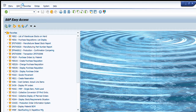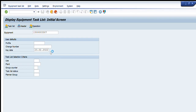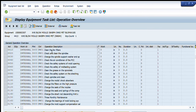We will start by entering IA03 in our transaction tab and pressing Enter. A window will appear asking us straightforwardly for the equipment number. If we know the equipment number, we can enter it here and check the task list for that particular equipment. After pressing Enter, a complete list will be available in front of you.